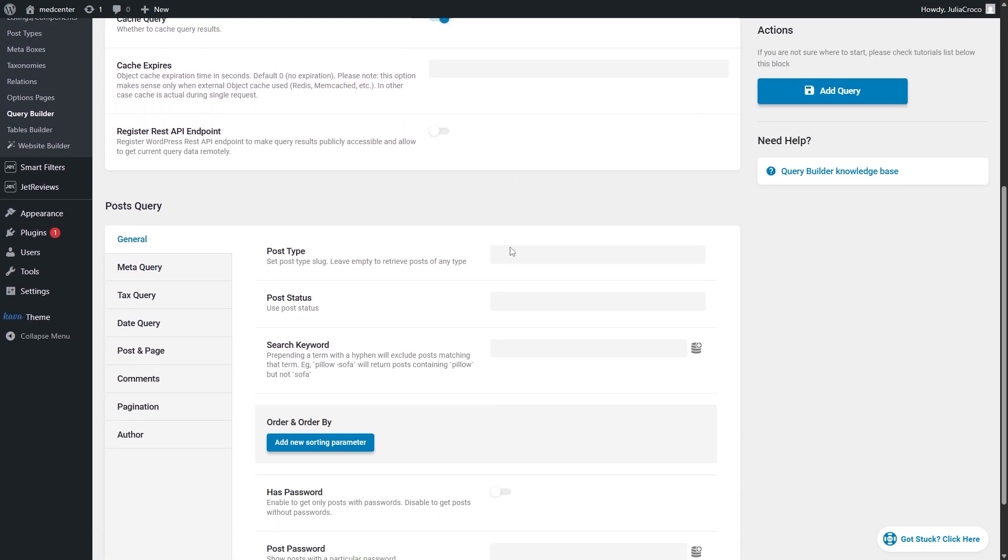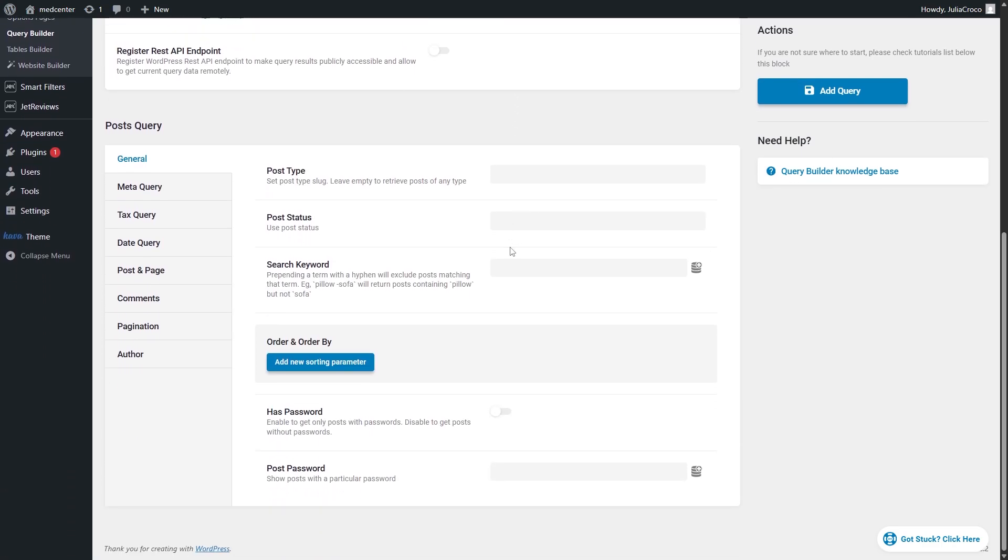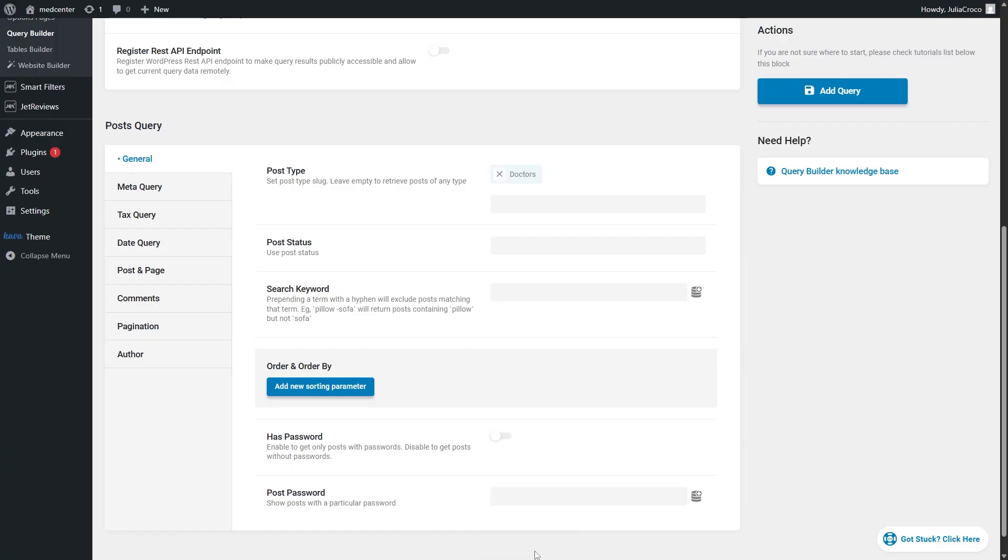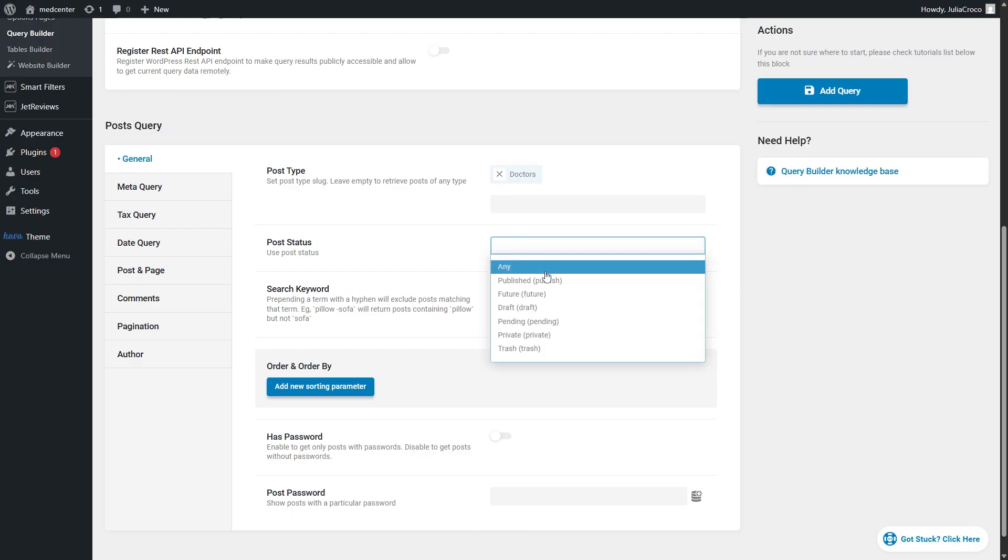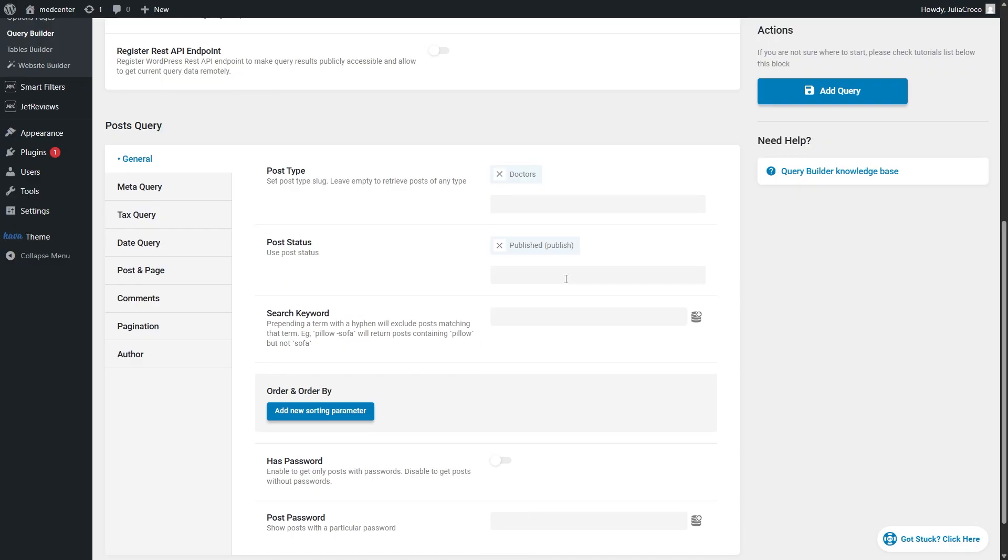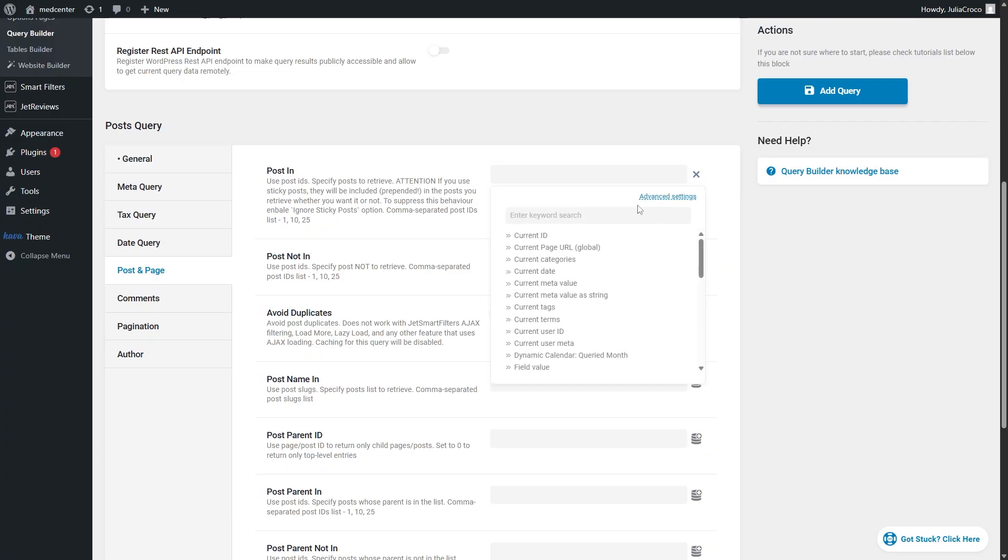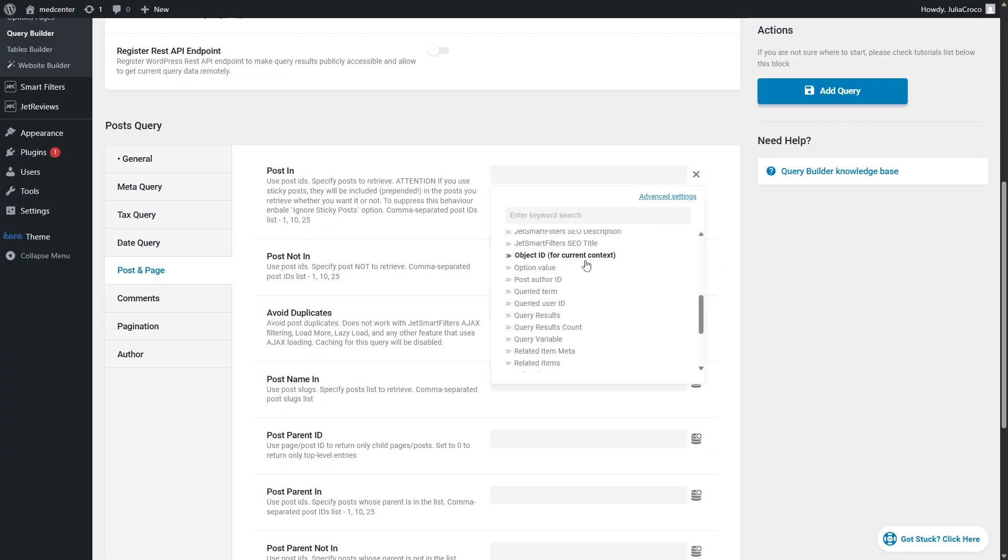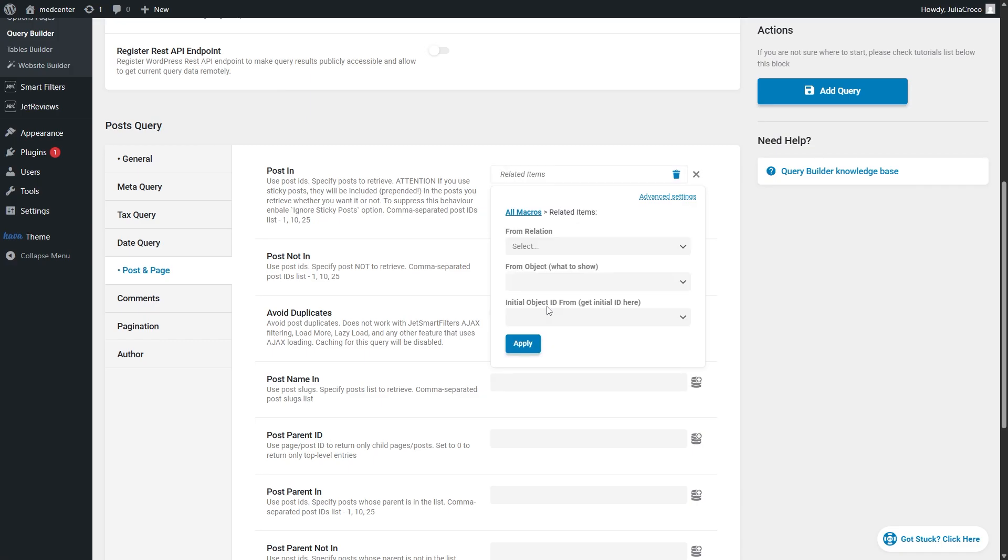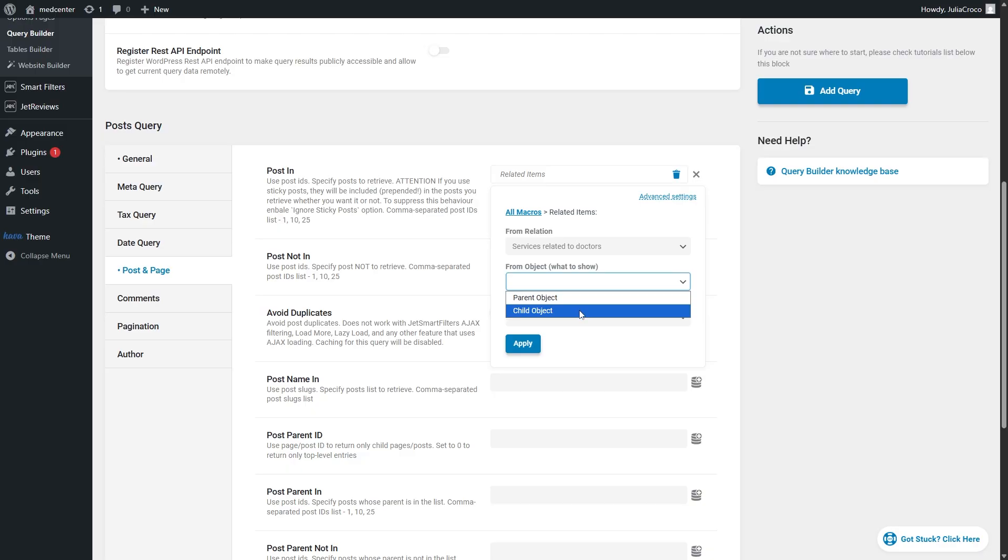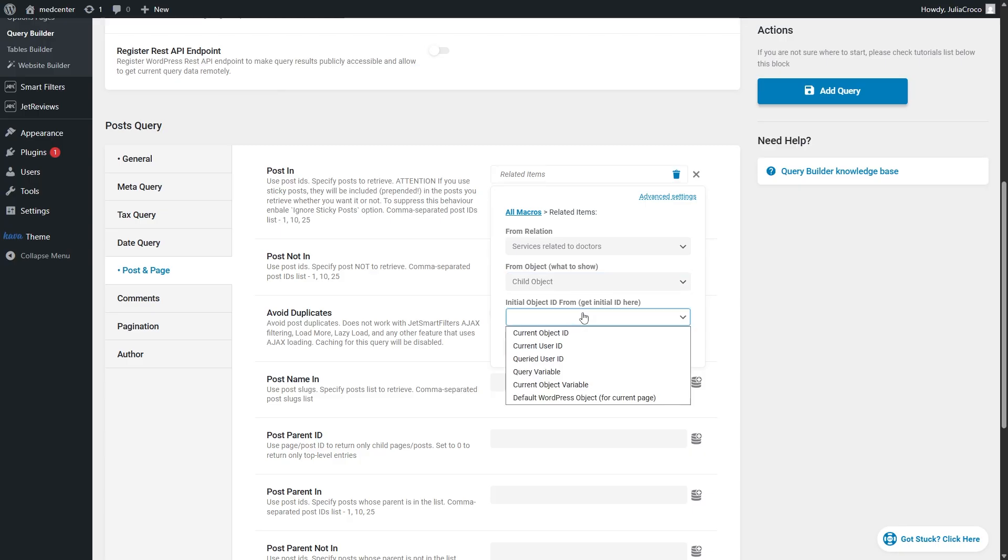In the general tab of the post query section, select the post type that you want to display. Since I'm building a query for doctors, I will choose the same post type. Then pick the published post status below. Now proceed to the post on page tab and in the first option, post in, select related items macros and choose your relation. Then you need to choose parent or child object. Since it's a query for doctors, I will choose the child object option and set the next option to the current object ID.